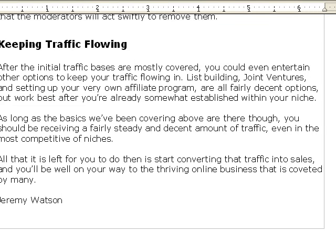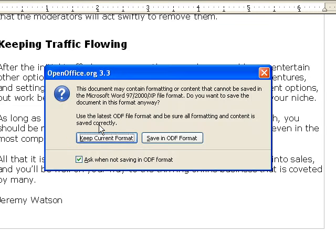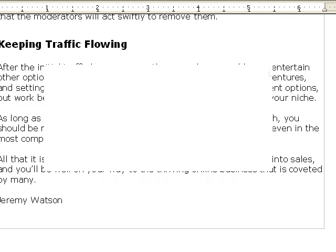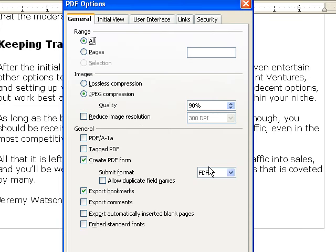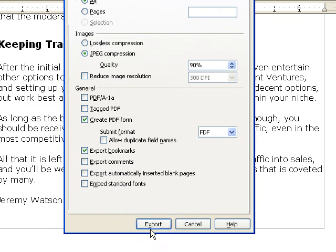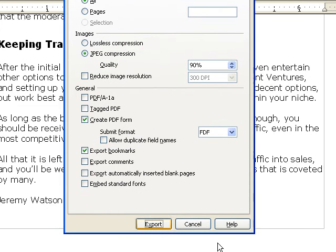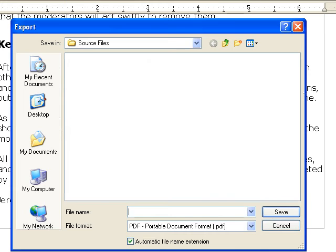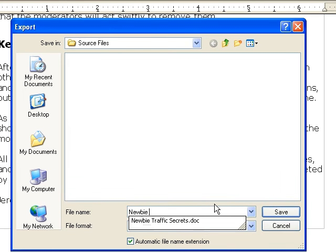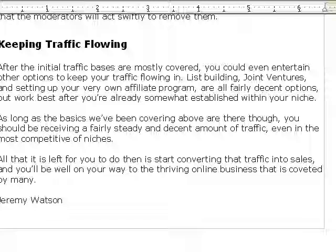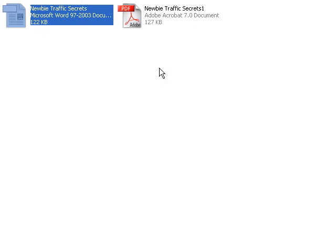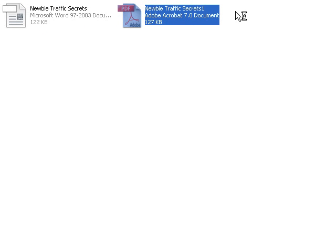Then you go to file, you can save it, which I'll save it right quick. Then I'll export it as a PDF, export. Newbie Traffic Secrets. All right, so now you see that we have the PDF—that's my version right here.